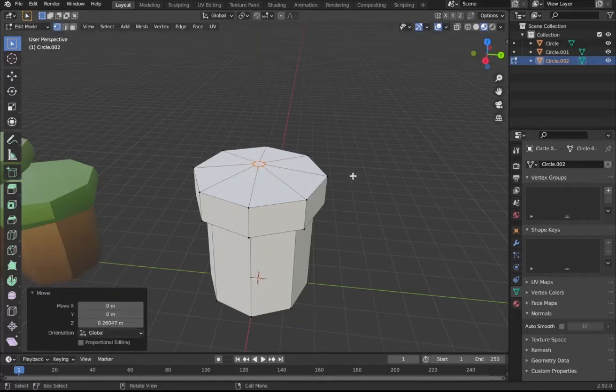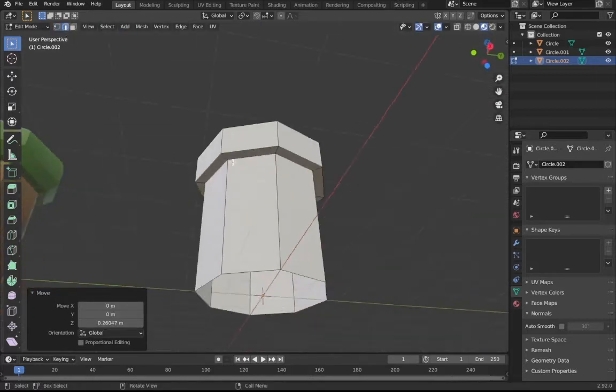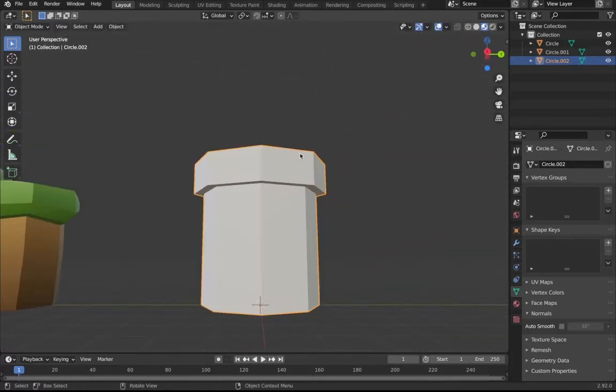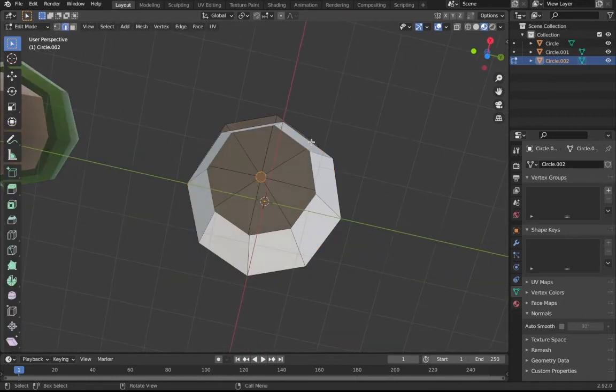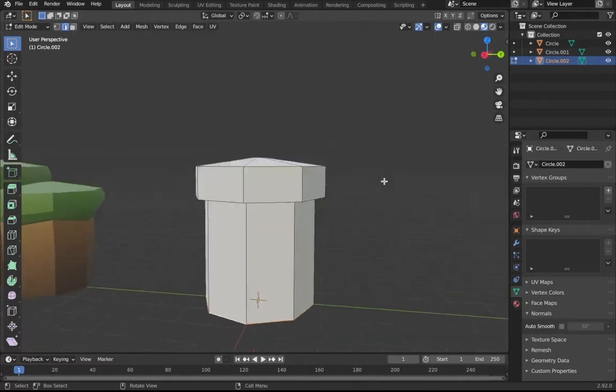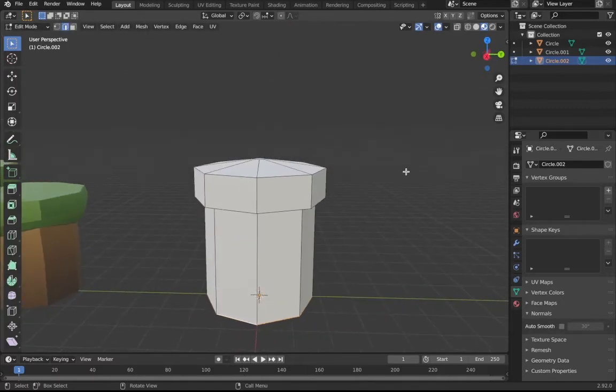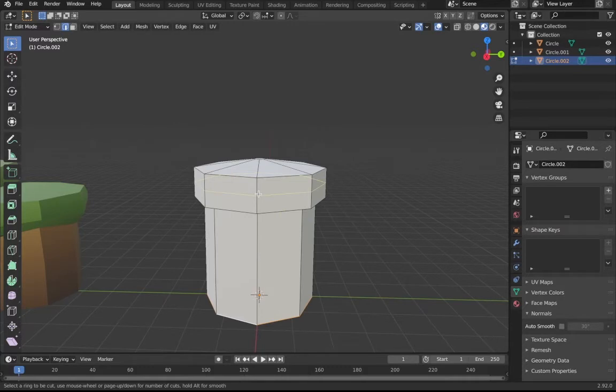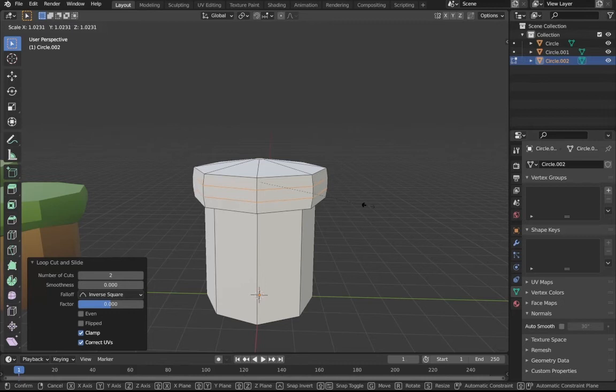Now we basically have the base of it done. We just need to click Alt and then F. Now make sure to click Ctrl+R and then go to this and then make two loop cuts with the scroll wheel, then just place them there. Click S and scale them out a little bit.